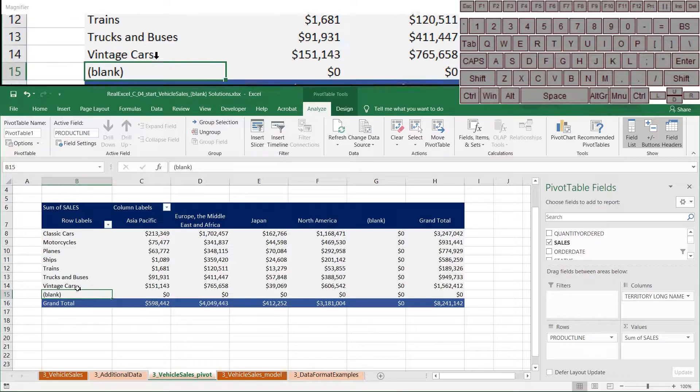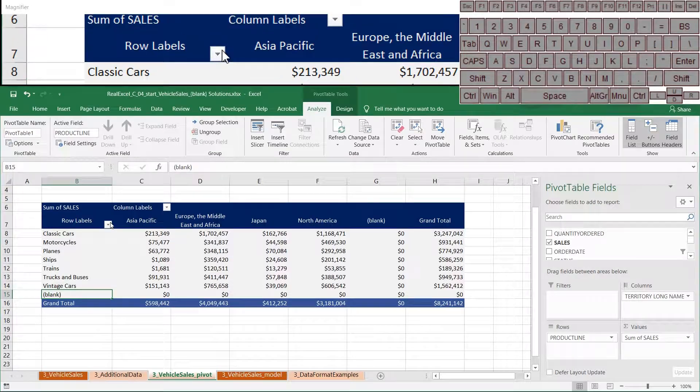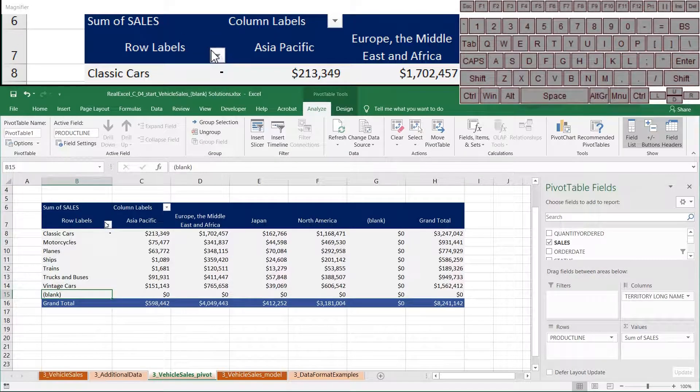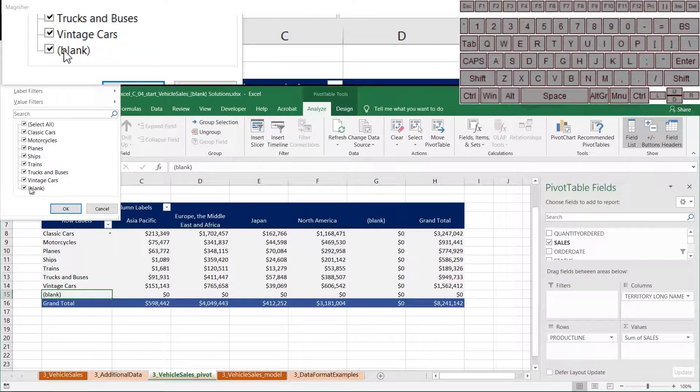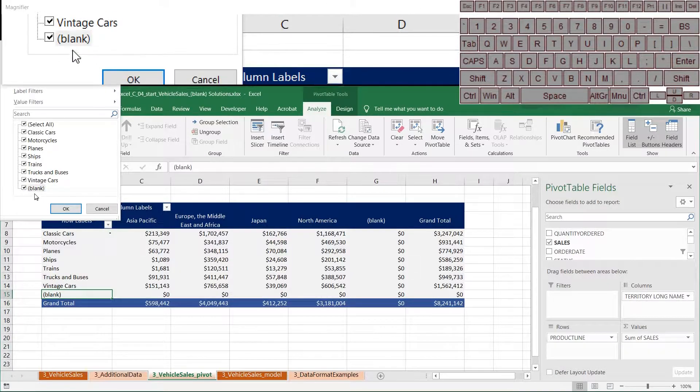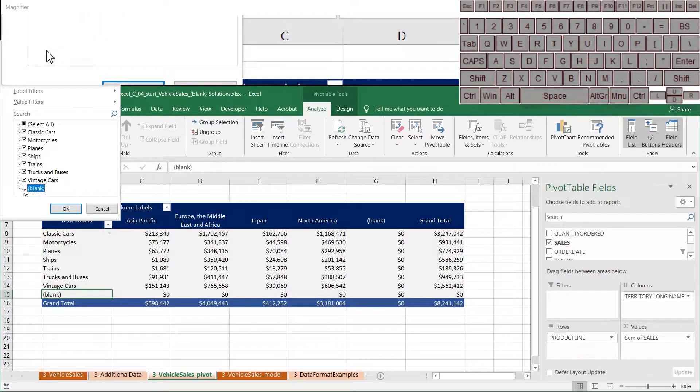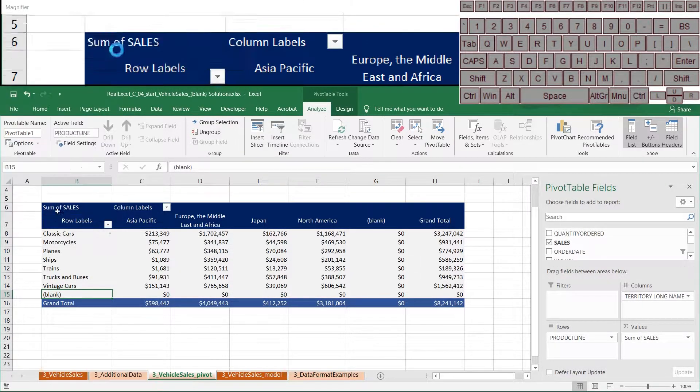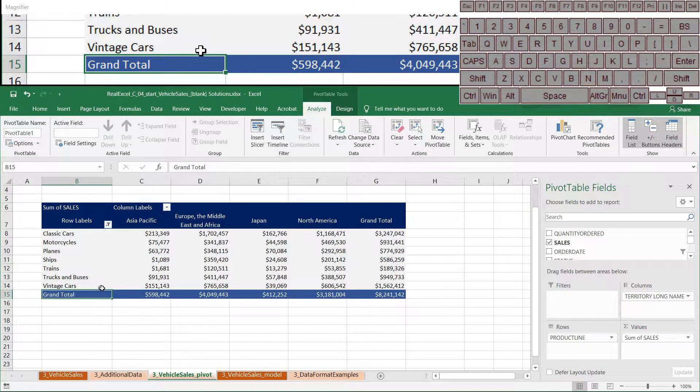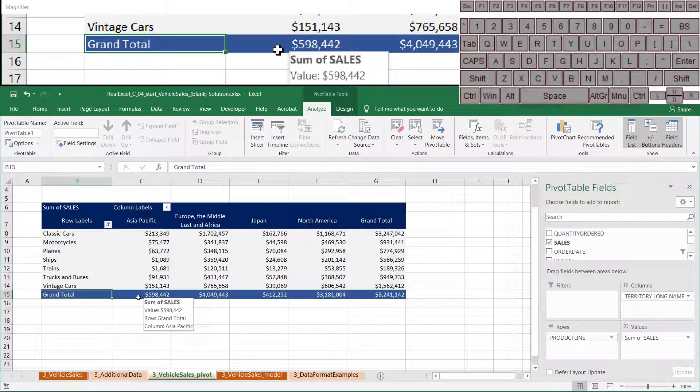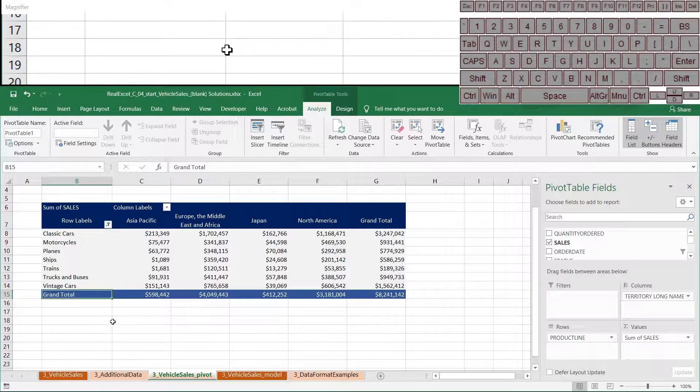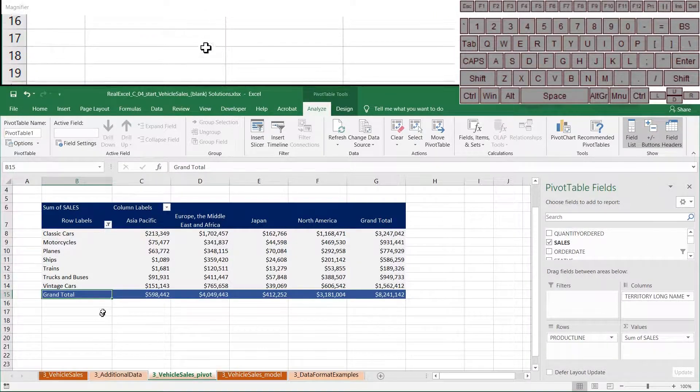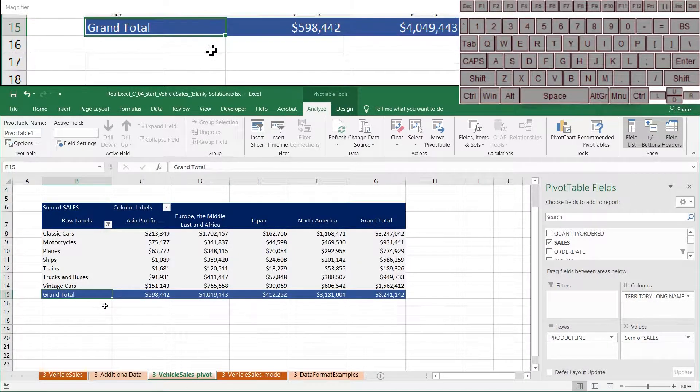So you want a better way to get rid of these blanks. Now one thing you might think of doing is saying, okay, I'm just going to go here and unselect blank. Problem solved. But actually this is not a great solution, and to demonstrate that, it's going to take me a moment, but I'm going to show you right now.